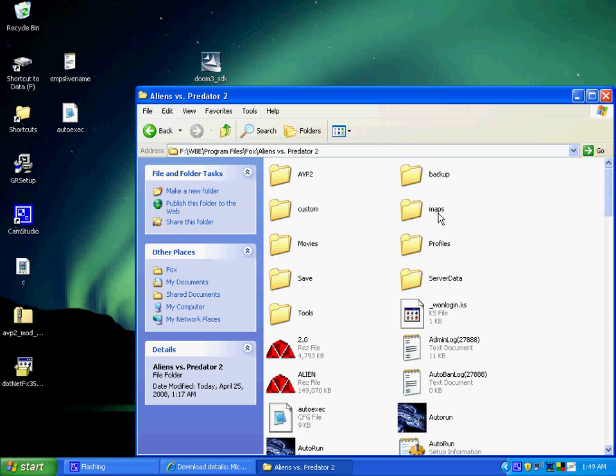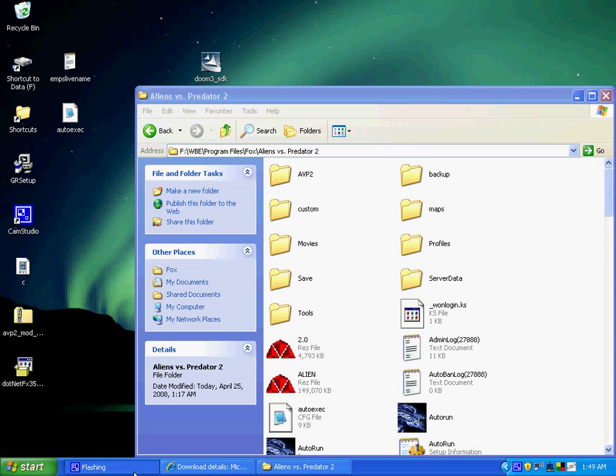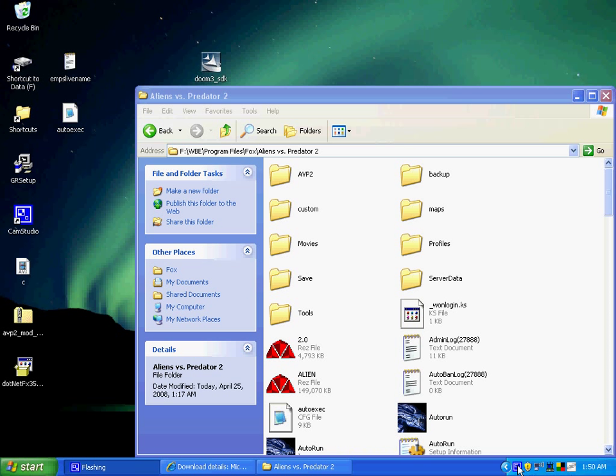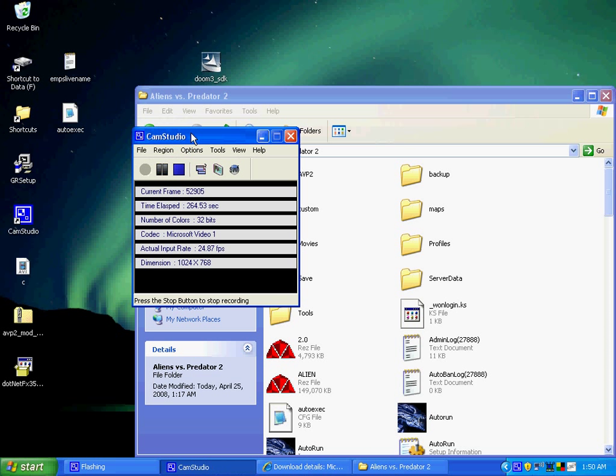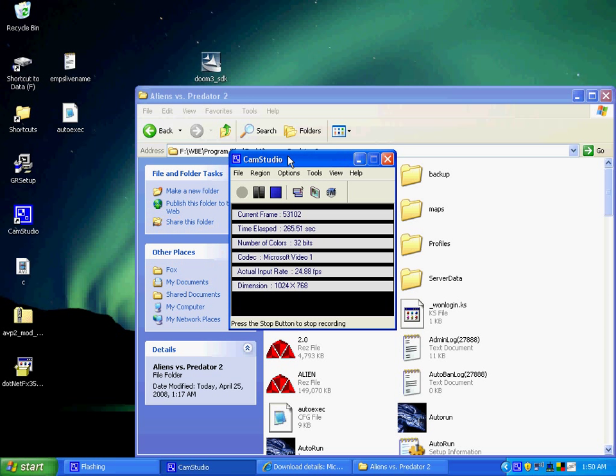And load it with the AVP2 mod manager. Alright, that's pretty much it. I hope this tutorial helped whoever needs it. Just wanted to make one of these because I knew that you guys really needed some help with this or whoever's been having trouble with it. Alright, thanks for listening.